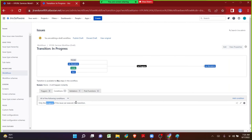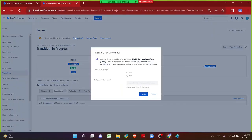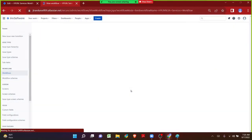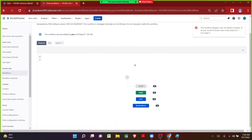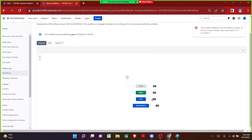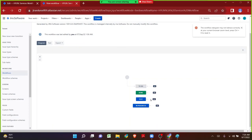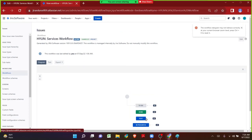As we can see, whenever someone is transitioning the issue from any status to In Progress, only if he is the assignee will he be able to see the next status In Progress. If he is not the assignee he will not be able to see it. Let me click on Publish Draft, click No, and Publish. In order to avoid confusion I would like to replicate the same for all transitions. On the Test transition I want to add, on Done I want to add, and on To Do I want to add.